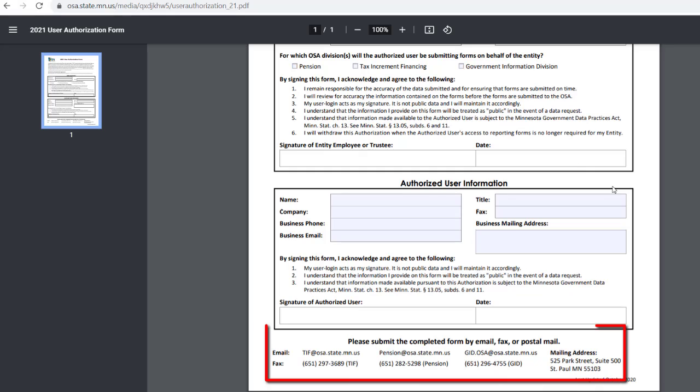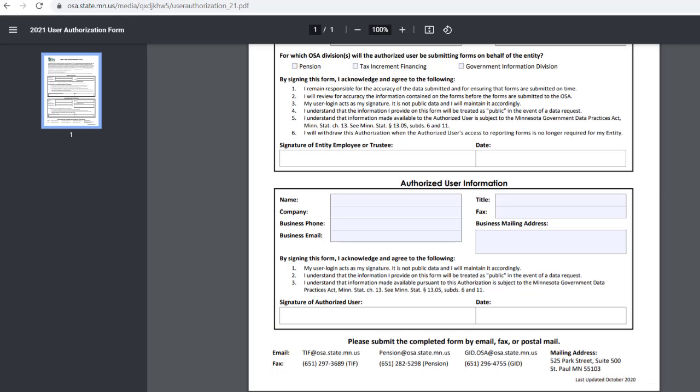Email, fax, or mail the completed signed form to the appropriate division or divisions that you need SAFES access for.